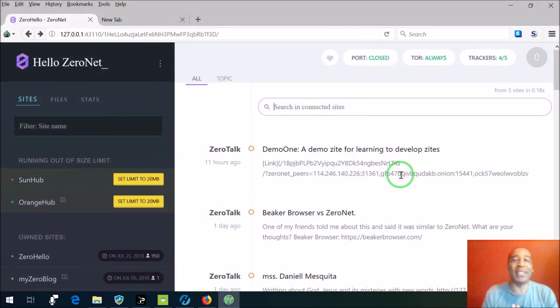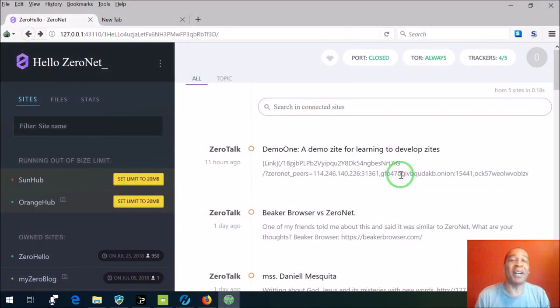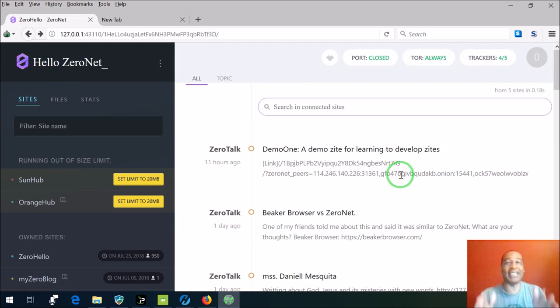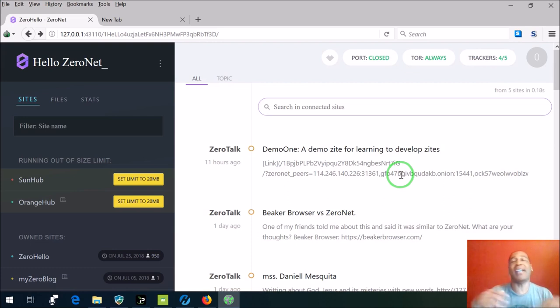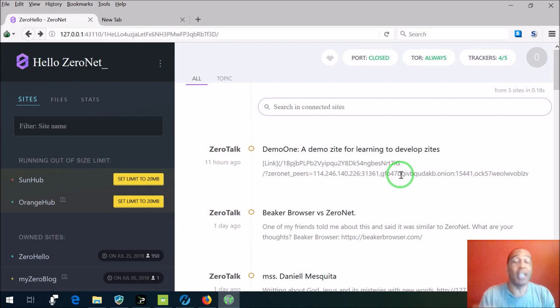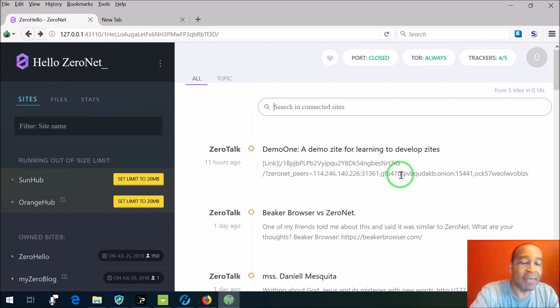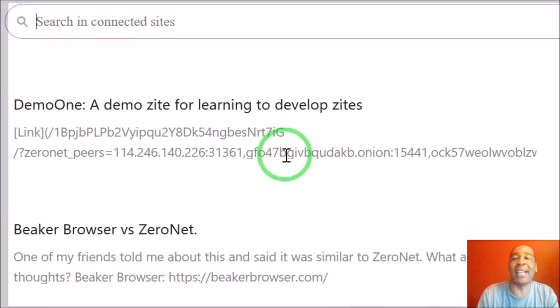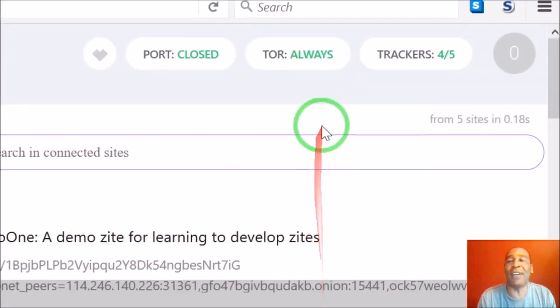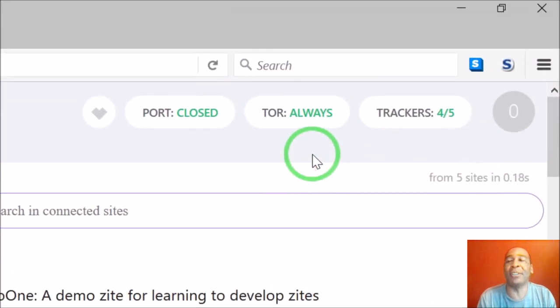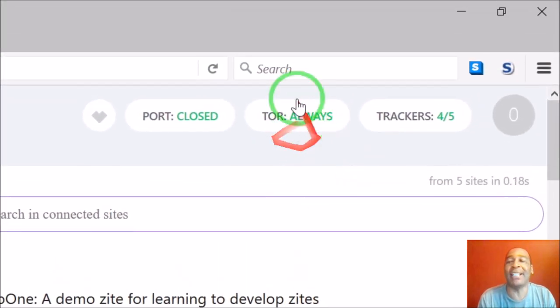So you got the program installed, you'll open it up and this is the first place it's going to take you. As a matter of fact, every time when you open up the program it's going to bring you here to the ZeroNet landing page. And let me show you something right off the bat that I am very happy about.